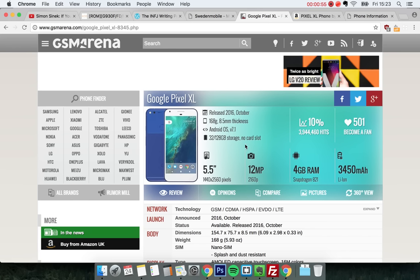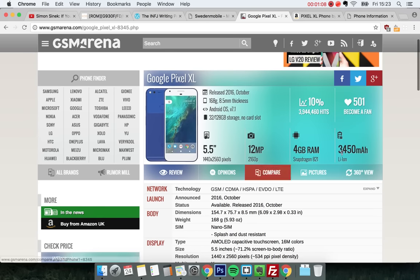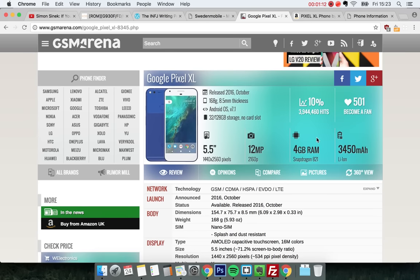it's already been out for three, four, five, almost six months. It's almost a six-month-old phone. It has a 5.5 inch screen, 12 megapixel camera, 4 gigabytes of RAM, 3400 milliamp battery - nothing really